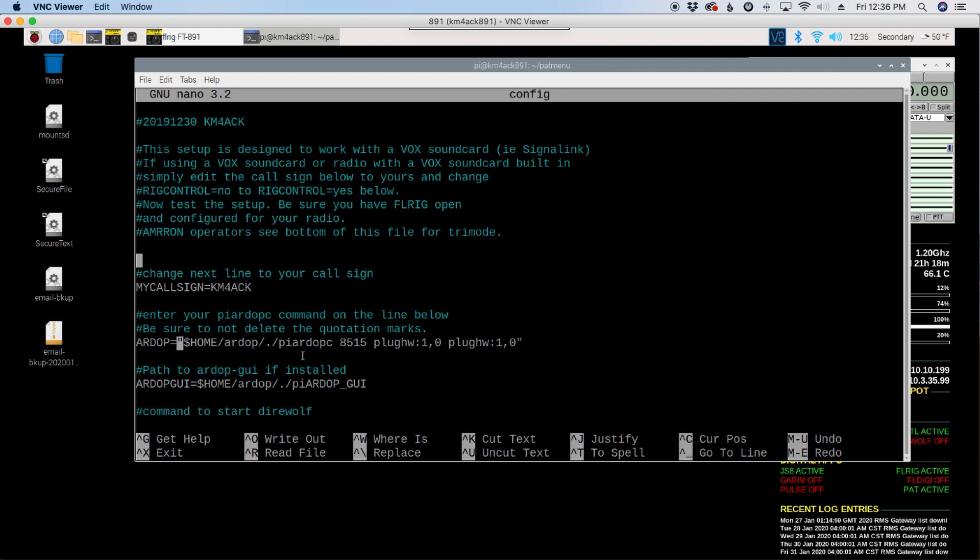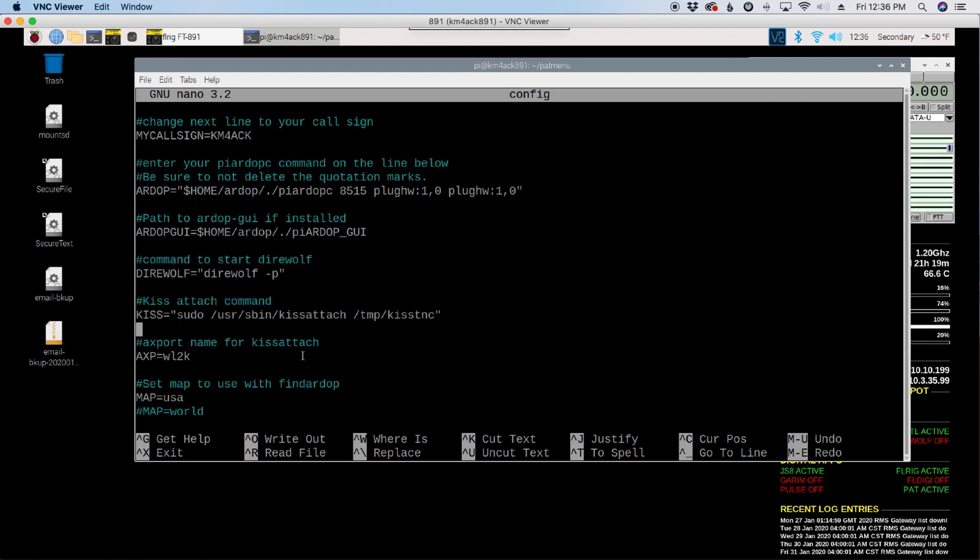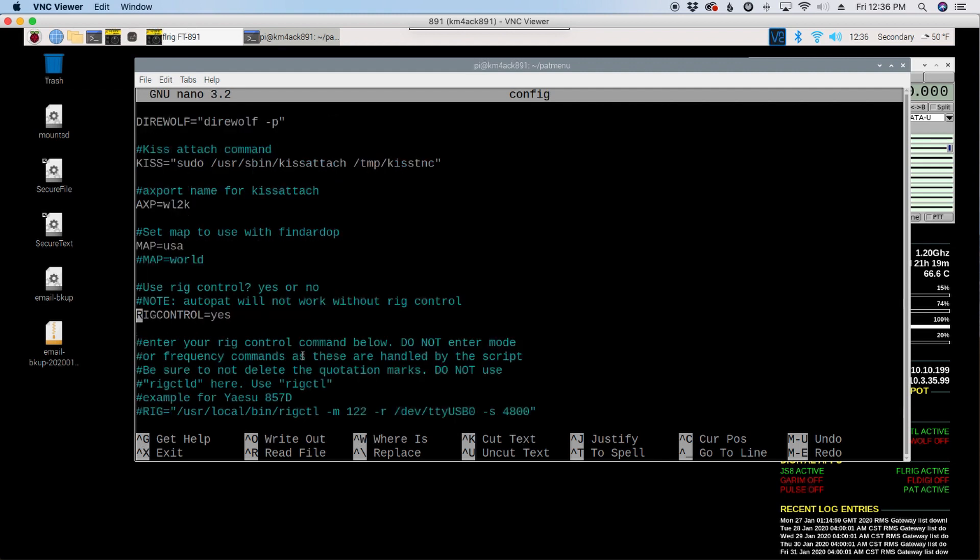One other thing while we're in here, I've had a couple of questions. First, someone has asked me, is rig control required with this setup? And it's absolutely not required with this setup. If you don't want to bother with rig control and you just want to run manually, inside this PATMENU config file, you're going to scroll down. And where it says rig control equals yes, you want to change that to rig control equals no. In fact, I believe default comes with no. If you do that when you're adding aliases to PATWinLink and things like that, it will not include those rig control commands.